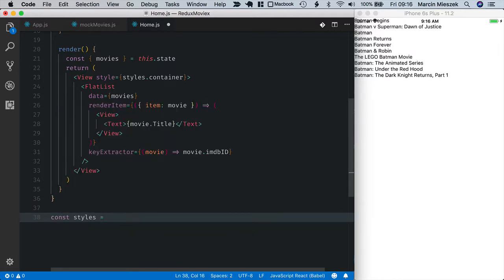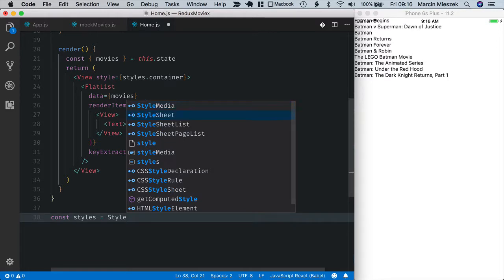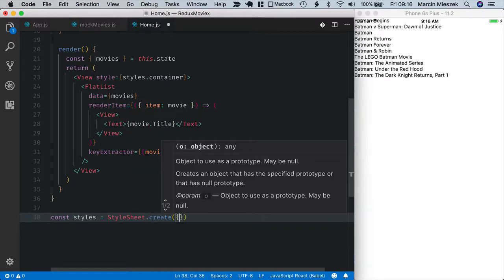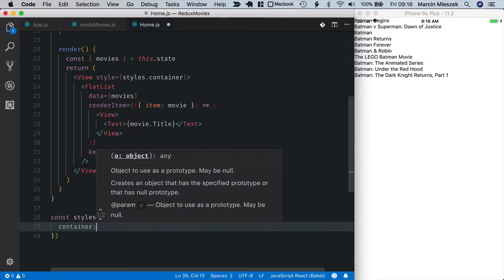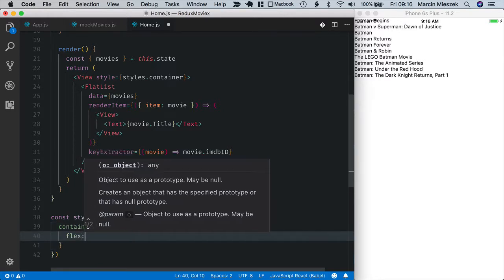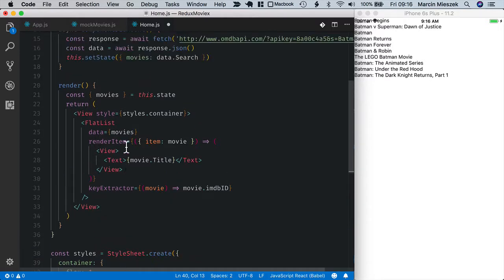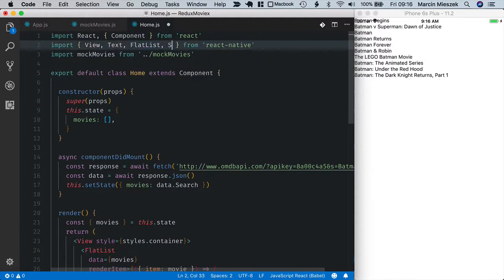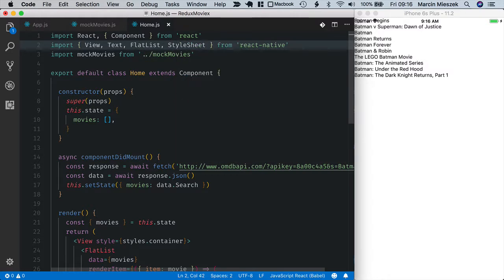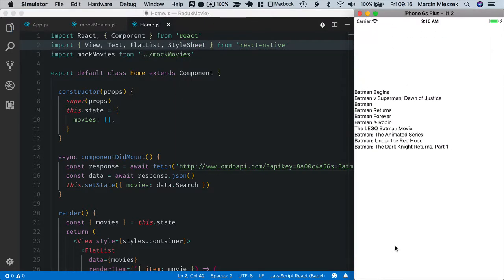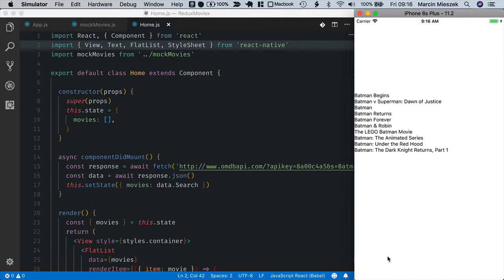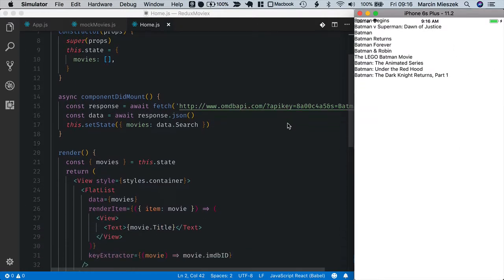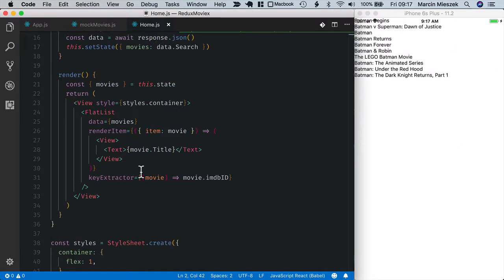With stylesheet create api, so stylesheet create. Container, to make it full screen I set flex to one. I also need to import stylesheet api from react native. And now when I scroll you can see that the list goes full screen.